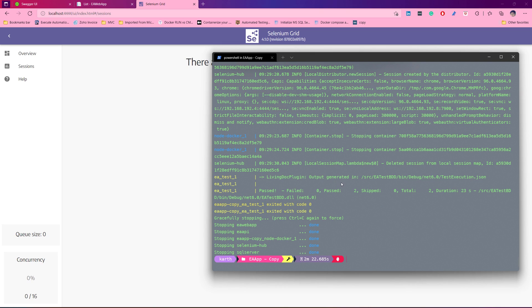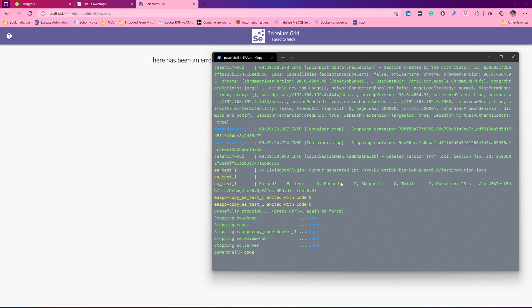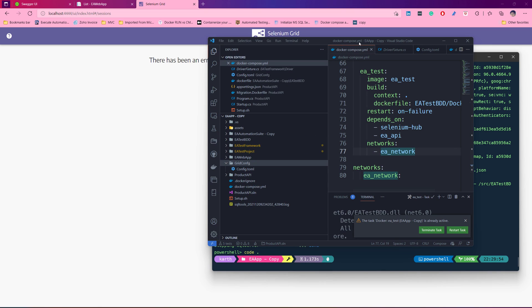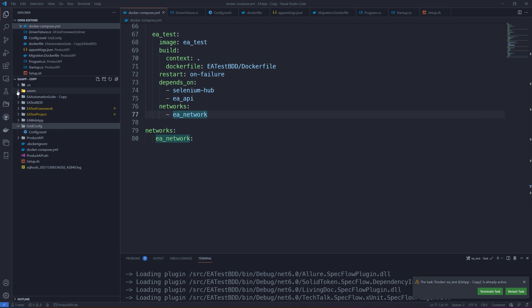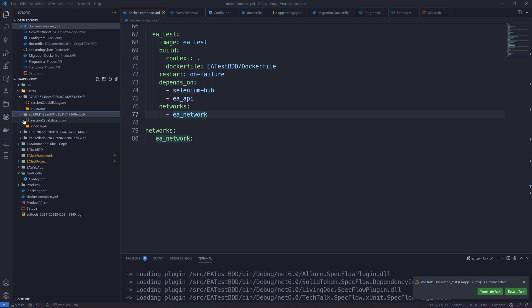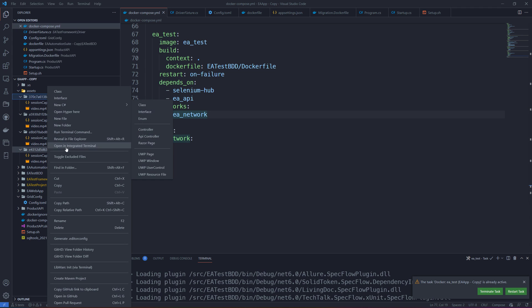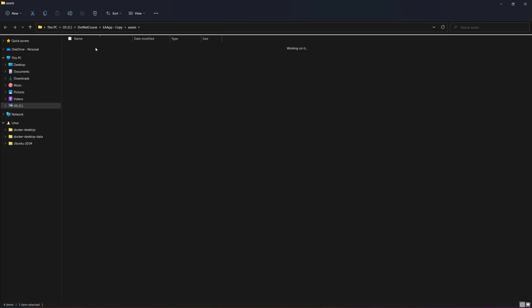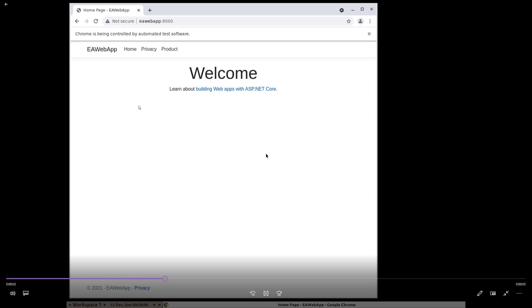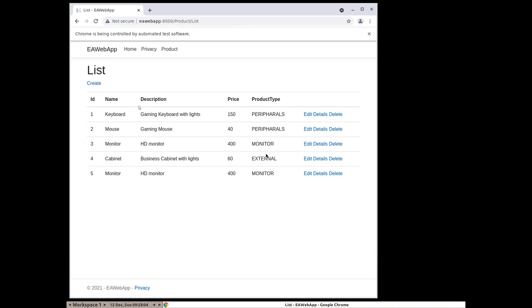We can now quit this particular application since we don't require it anymore, and we can see what output it has produced in video format. We can go to this application's assets folder and see that there are some test executions there along with video assets. We can go into any one of the folders and see what test execution happened — the full test execution is shown here.